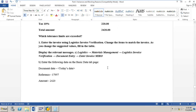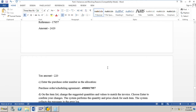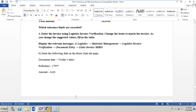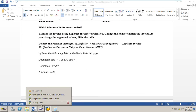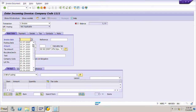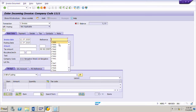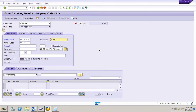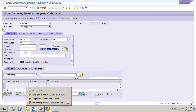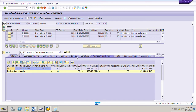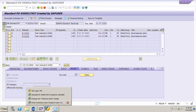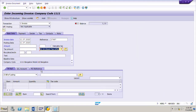Now we will enter this invoice in the MIRO transaction code. Go to MIRO transaction. Today's date is 11 July and the reference is 17957. The tax code is S2, which is 10% input tax. If we go to the invoice tab in the PO, the tax code is S2 for both line item 10 and line item 20. So we have put the tax code.